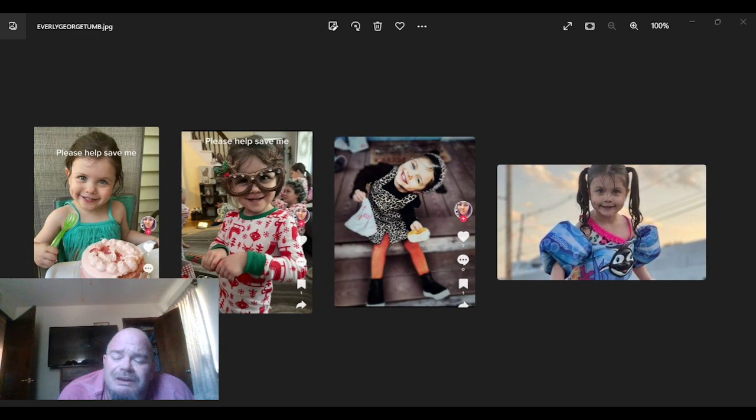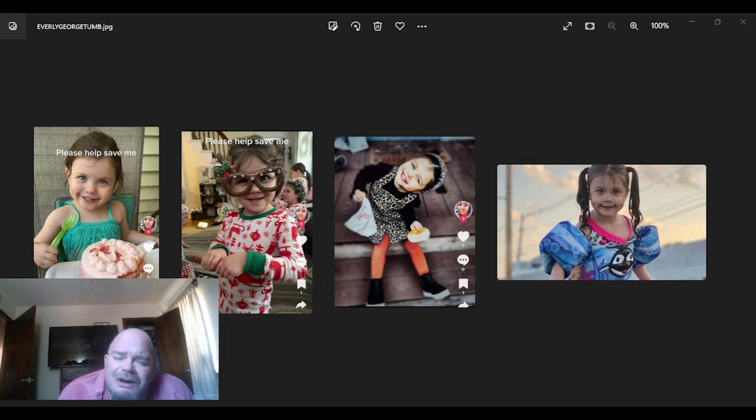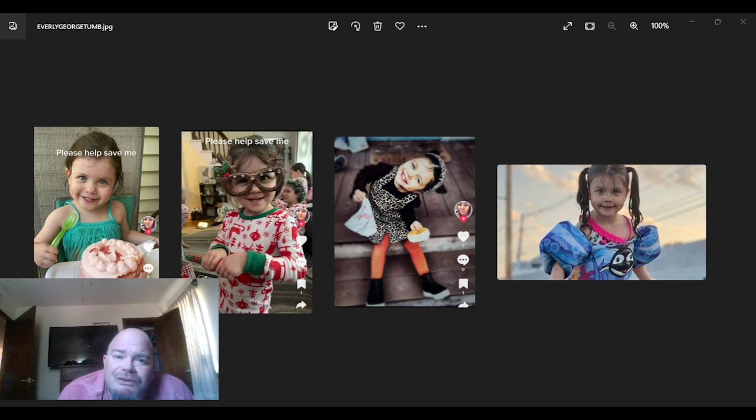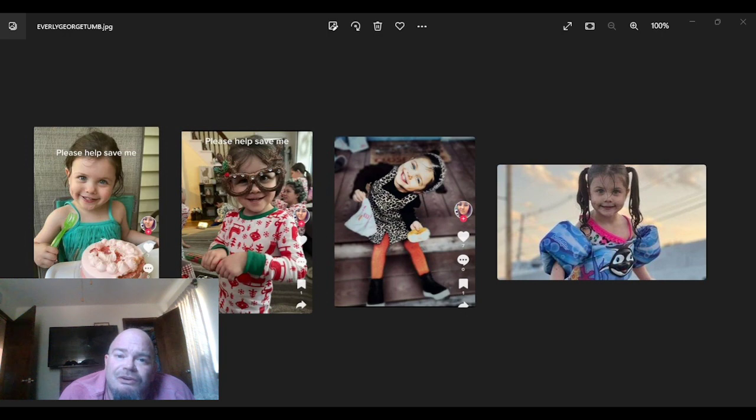And it's the same system that failed Harmony Montgomery. We have seen time and time again where these kids are failed by the system, and they get given back to their biological parents that are complete and utter pieces of shit. And I put the call to action for all creators to at least do a small five-minute video highlighting why this little girl should not go back to her biological mom.